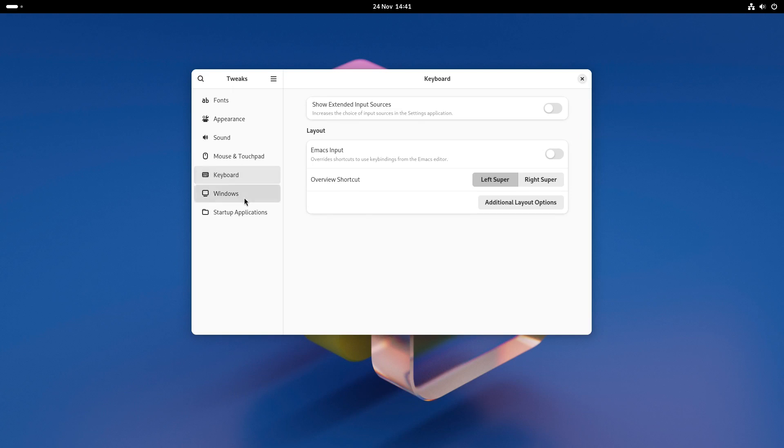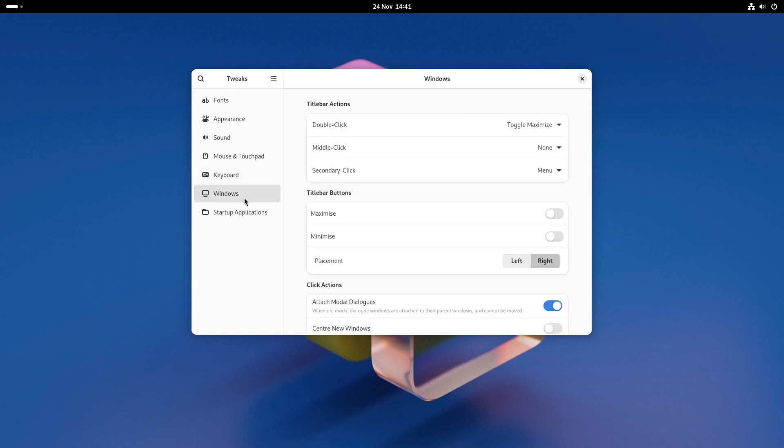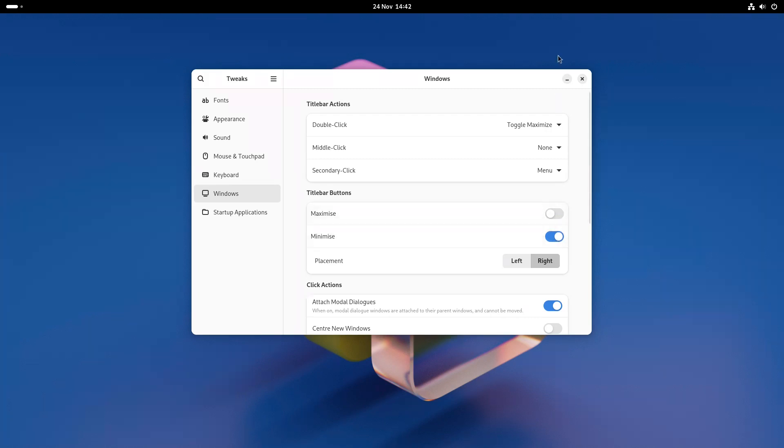The setting you probably want to change the most if you come from a windows background is to turn minimise and maximise on and you can do that from the windows tab. Toggle the maximise and minimise sliders to on to make them visible and you can even place them on the left if you want to.